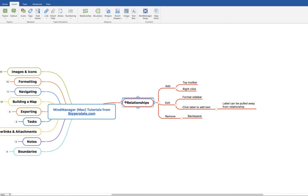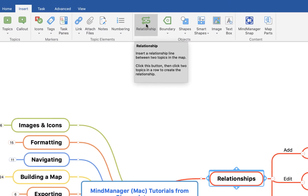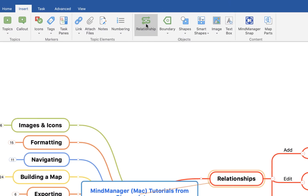Hello and welcome to this brief tutorial from biggerplate.com showing you how to add relationship lines within your MindManager for Mac mind maps. There are two ways that you can add a relationship line to link topics within your map. The first option is to come up to the top toolbar here and hit the relationship button.